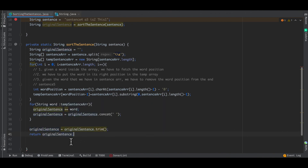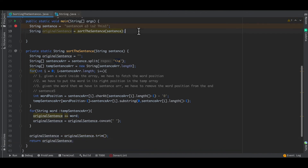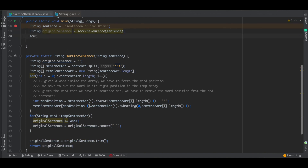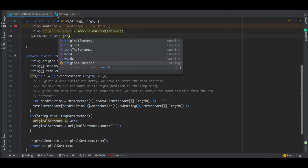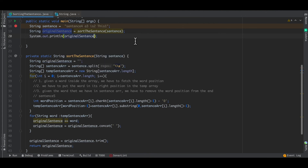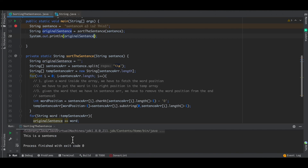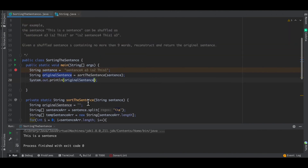That's the entire logic of sorting the sentence. Let's run this and see how the sentence is constructed. We've got our desired output — this is the same as what we wanted. I hope you guys enjoyed the video, thank you so much.